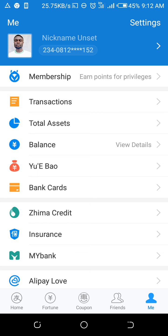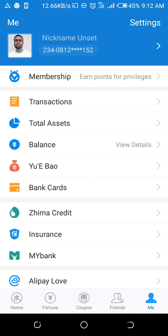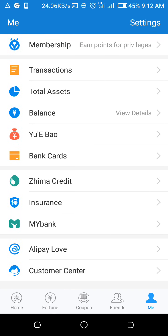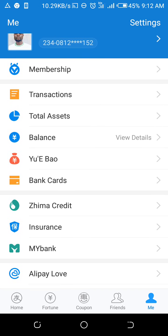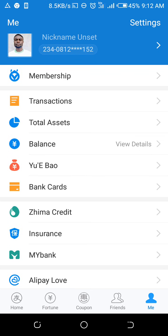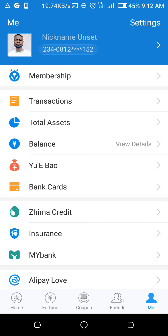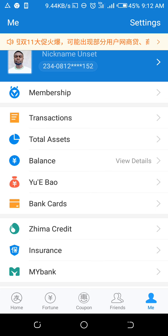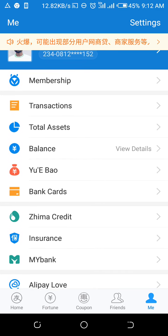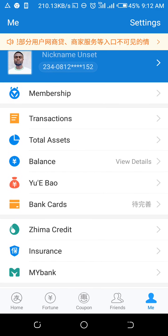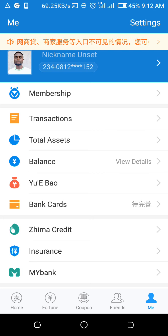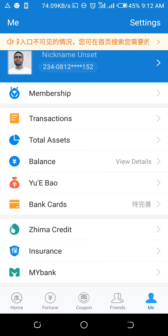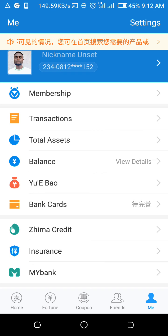Wait for it to load. You can see my picture and my nickname. You can also see my contact details and many other features on this page. Now go to the top of this page where you can see a settings arrow, and click on that arrow below the settings.